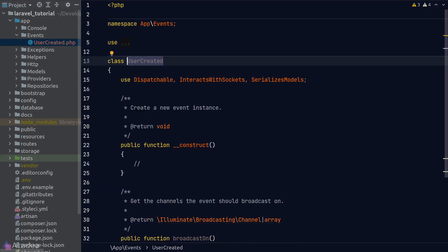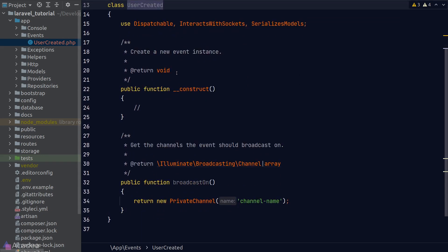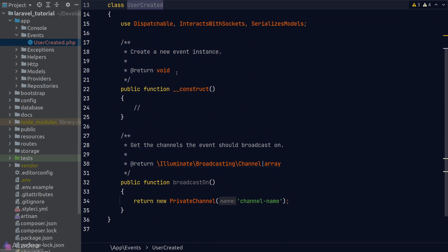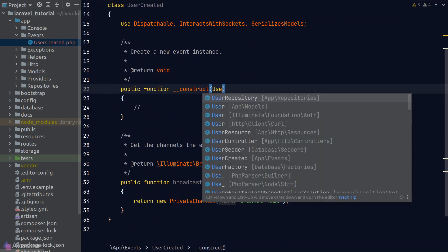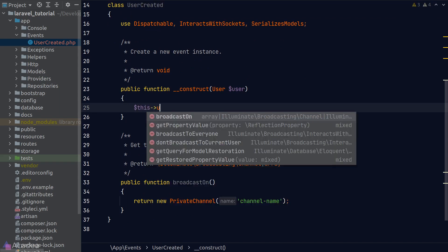Looking inside our event class, there are a few things to note. By default, the event class uses a few traits out of the box — events in Laravel are meant to work with queues and websockets, and these traits provide the corresponding functionalities. We'll discuss queues and websockets later in this course, so don't worry about them for now. The next thing to note is the constructor — typically when we create a new event, we pass along our model, which in our case will be User. So I'll make the class accept a user model and set it as a class property.